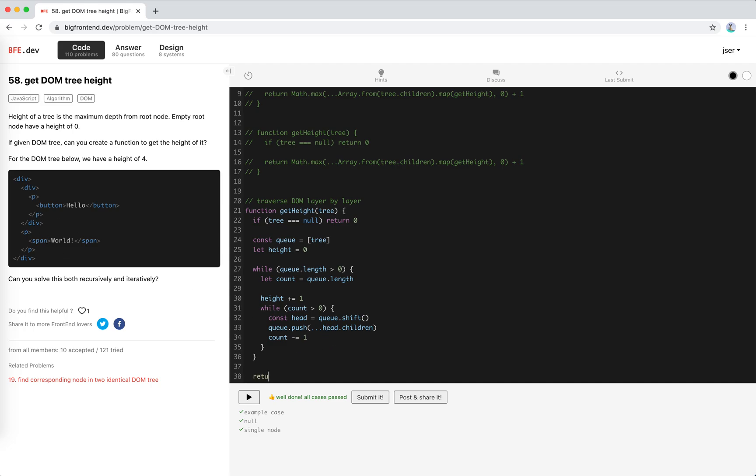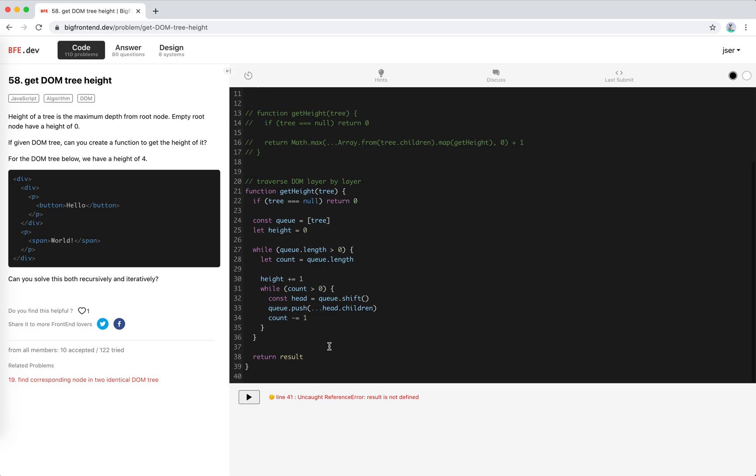Finally we could return the result. I think this should also work. Result is undefined. Oh I'm sorry, height. Cool, so this is also working. So this is also working.